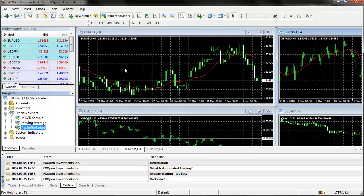Sometimes a forex robot might work for a month and then it might not work the next following month. It might work for six months and then it might not work after that.